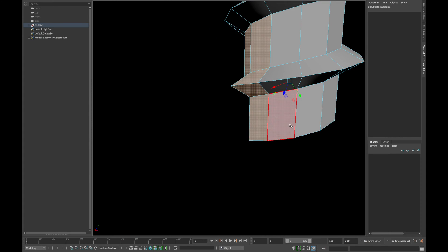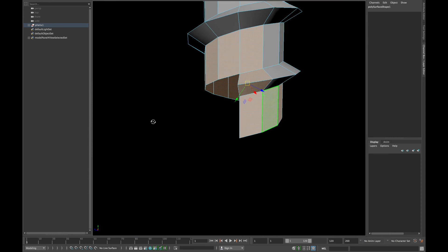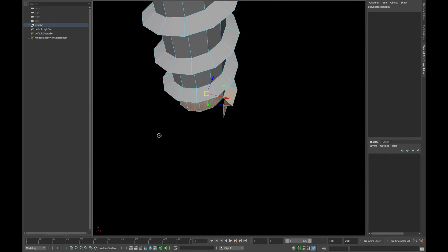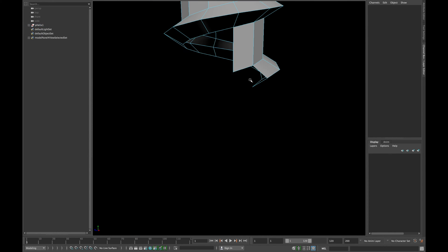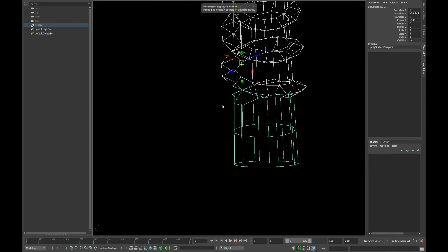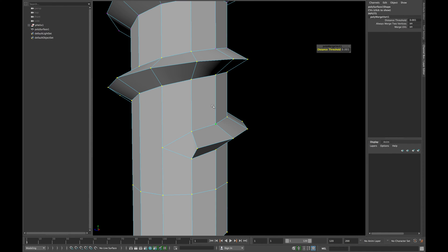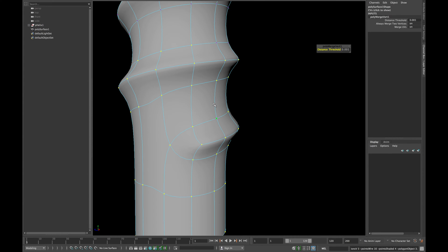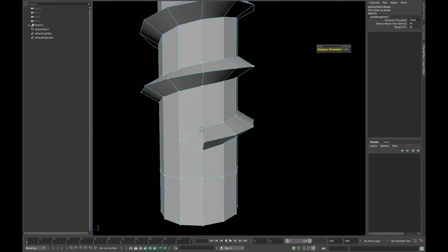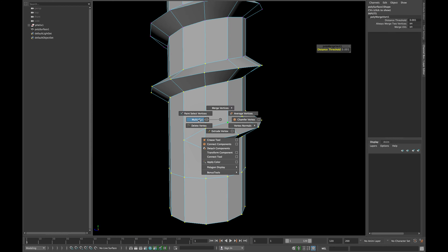Now select all the double faces and delete them. And combine your both meshes and merge your vertices. To hold the shape of your thread, insert three edge loops as shown.